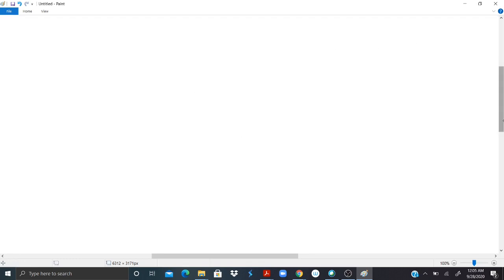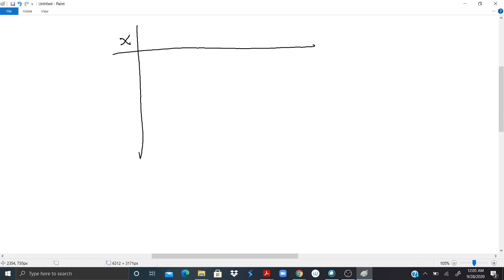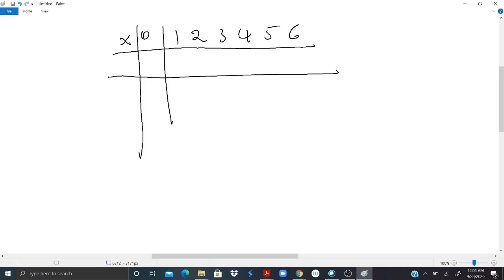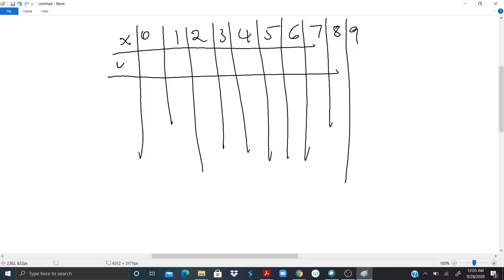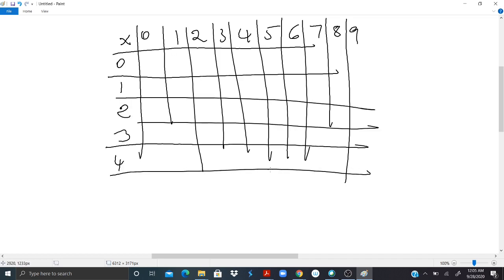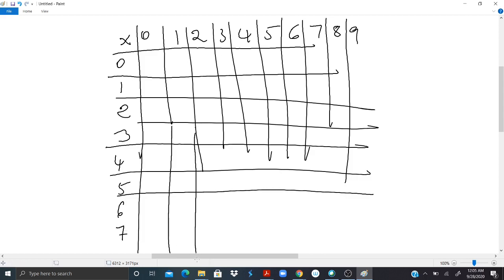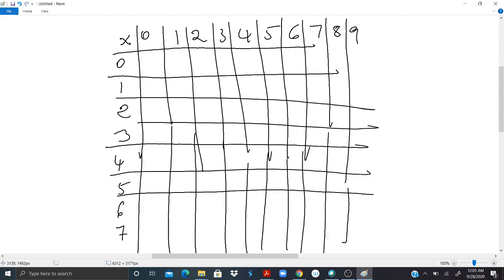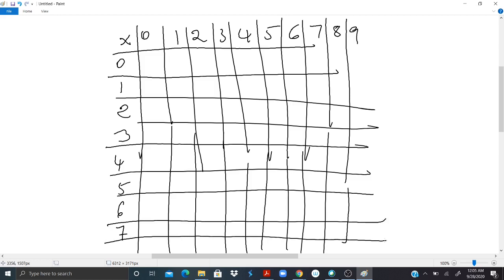It will be necessary to memorize some basic multiplications. So if you want to help yourself, you can reproduce this table. This is the multiplication sign. You start from 0, 1, 2, 3, 4, 5, 6, 7, 8, 9. You do the same thing here. 0, 1, 2, 3, 4, 5, 6, 7. You do this until 9. Here I stop at 7, but you can continue to 9 or whatever number you want.